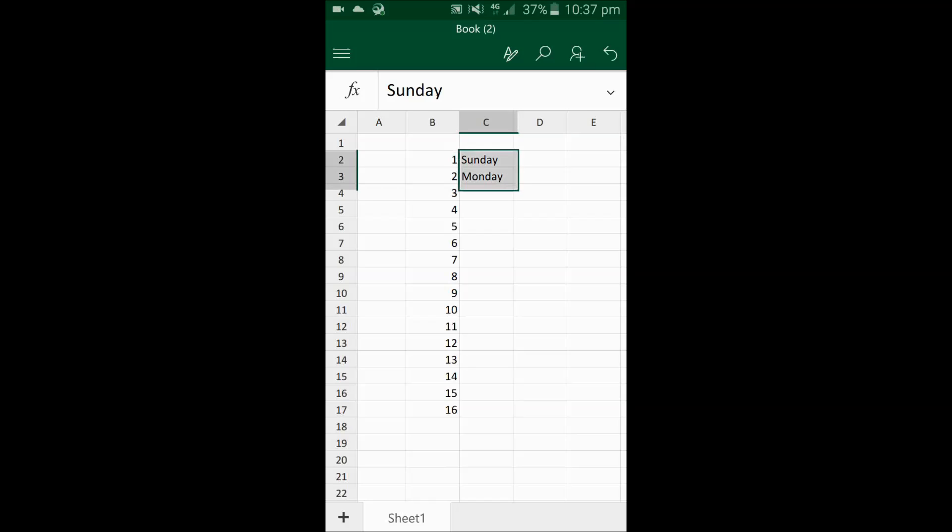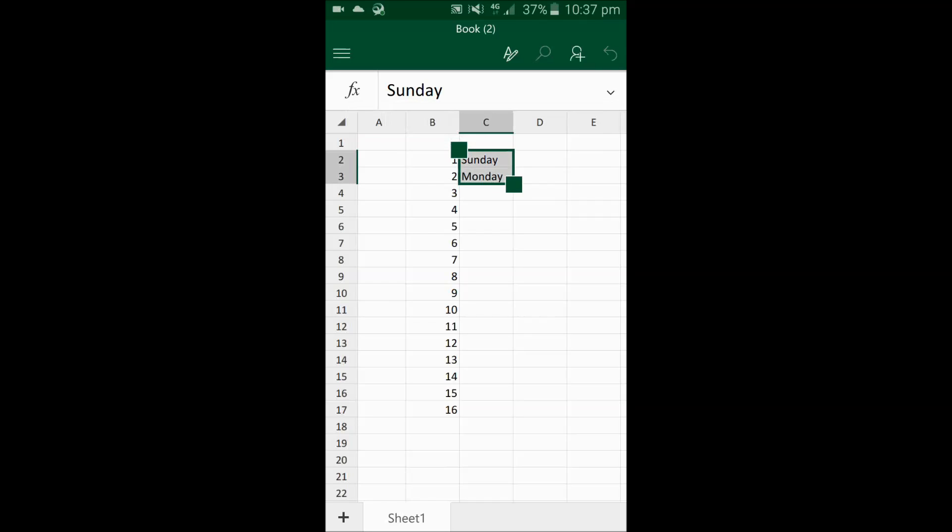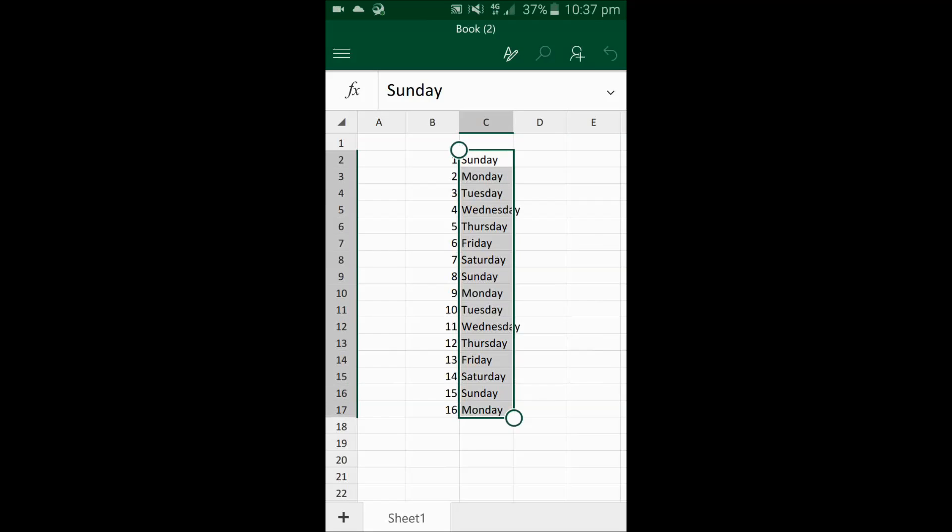I will select both of them, fill, drag it down. There you go.